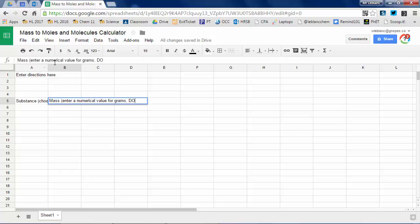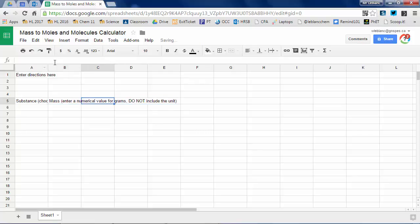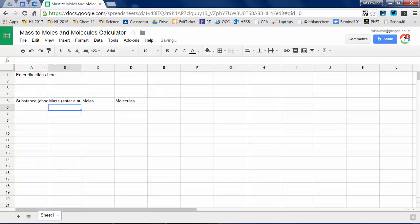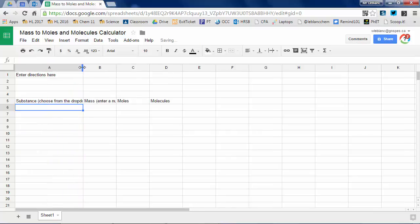But basically what I'm going to have you do is I'm going to give you a series of compounds. You're going to find the molar masses and then you're going to build a calculator so that given any mass, so if I say 10 grams of something, it'll automatically calculate moles and molecules of the substance.